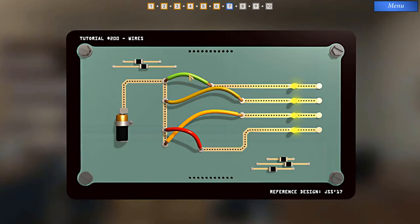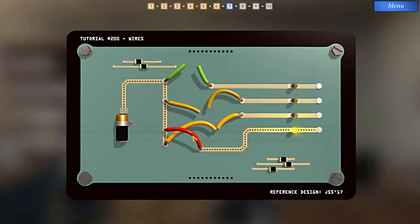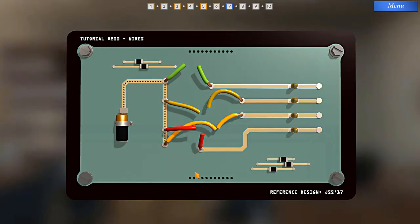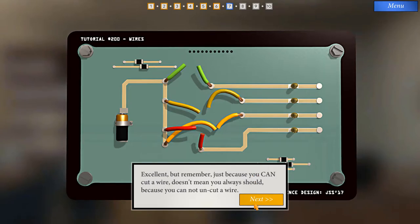Okay, so we can just cut this wire here. And here. And here. And here. Excellent. But remember, just because you can cut a wire doesn't mean you always should. Because you can't uncut a wire. That makes sense. And that will come into play in future levels.